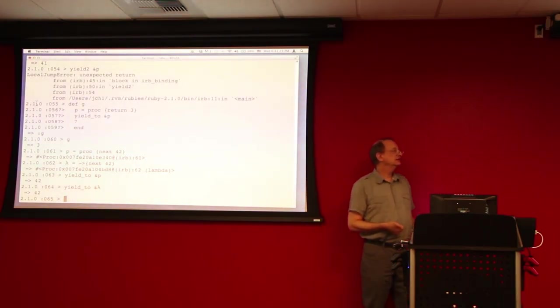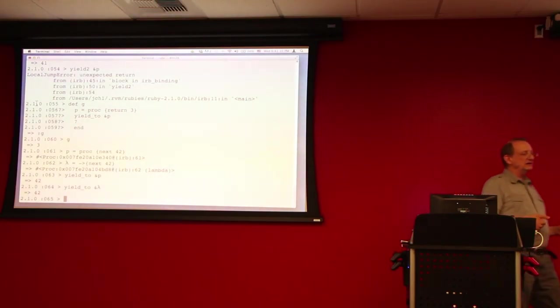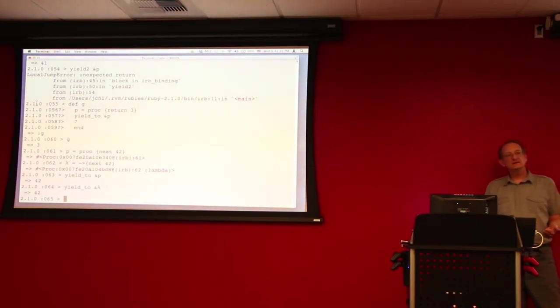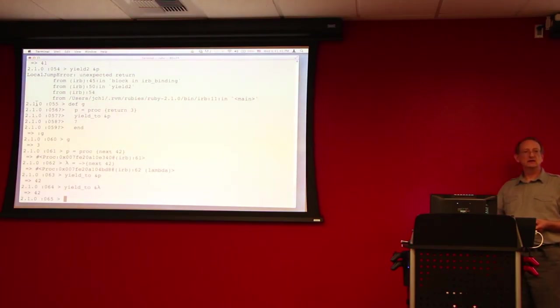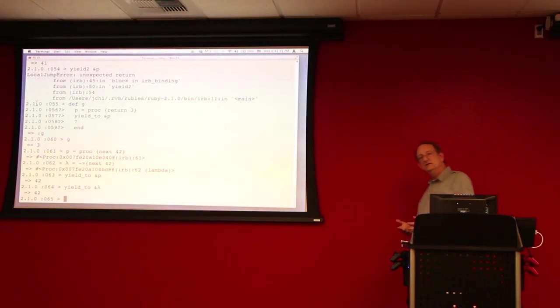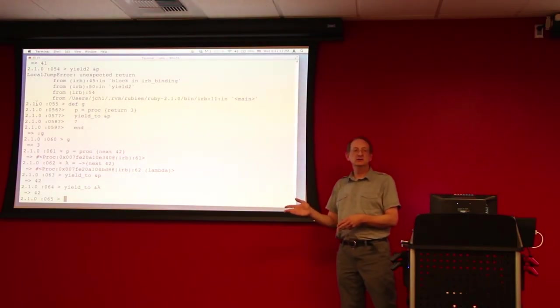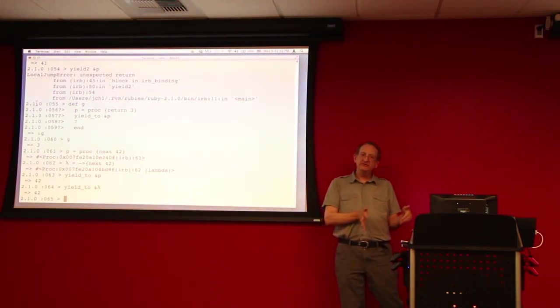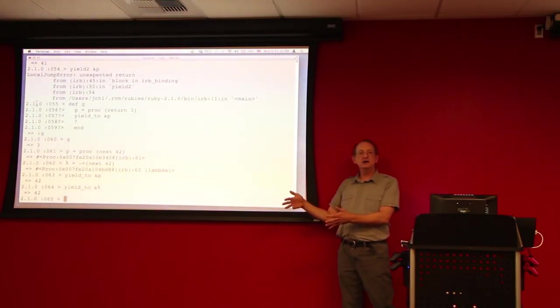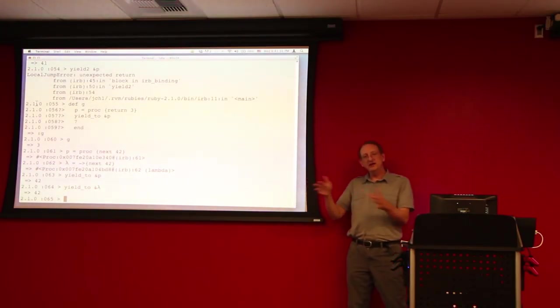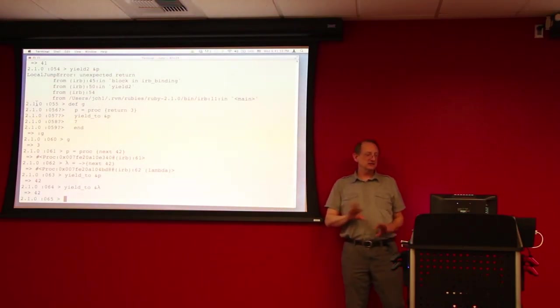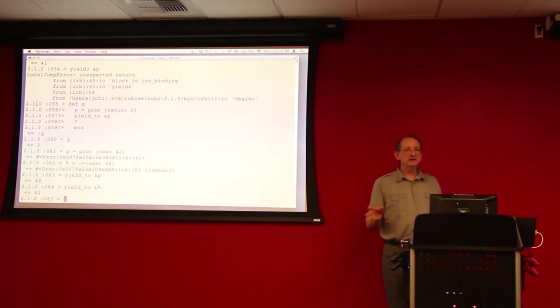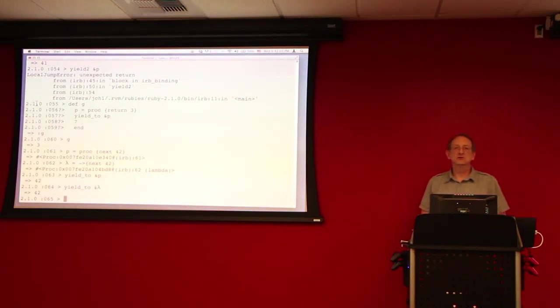And so the question is, is an ordinary proc that's invoked with call, should that behave like, more like a block or more like a method? Or, a lambda that's invoked through yield, should that behave more like a lambda or more like a block, given that it's being invoked like a block? And this is just a little bit of ugliness, I think, in Ruby.